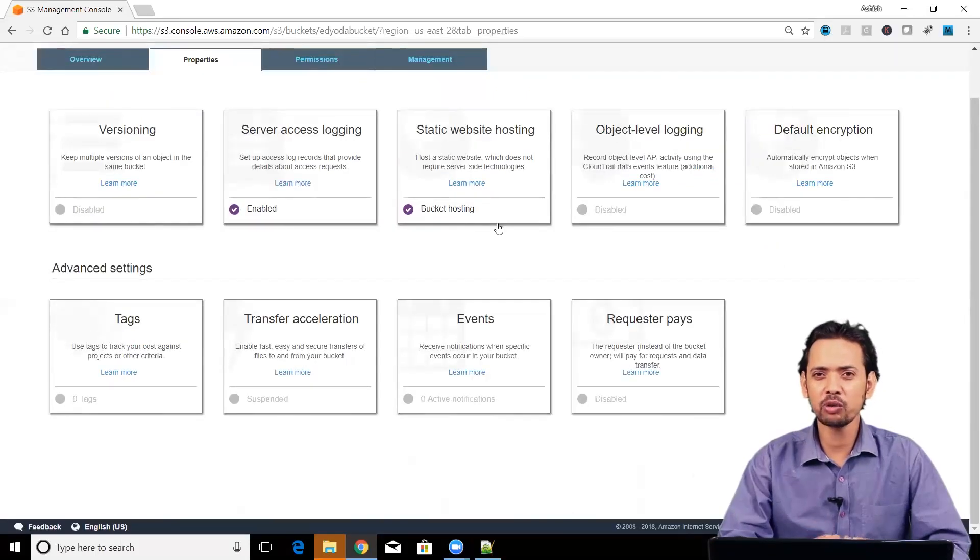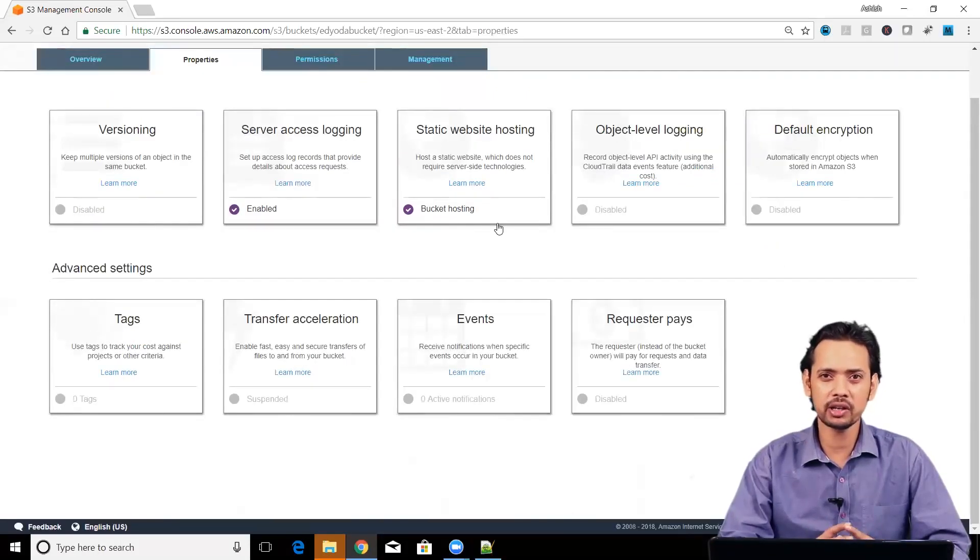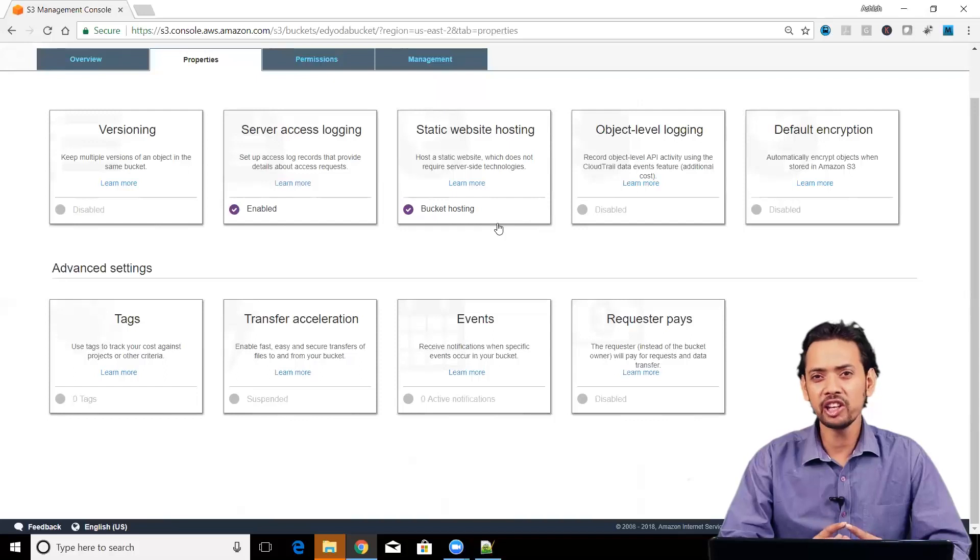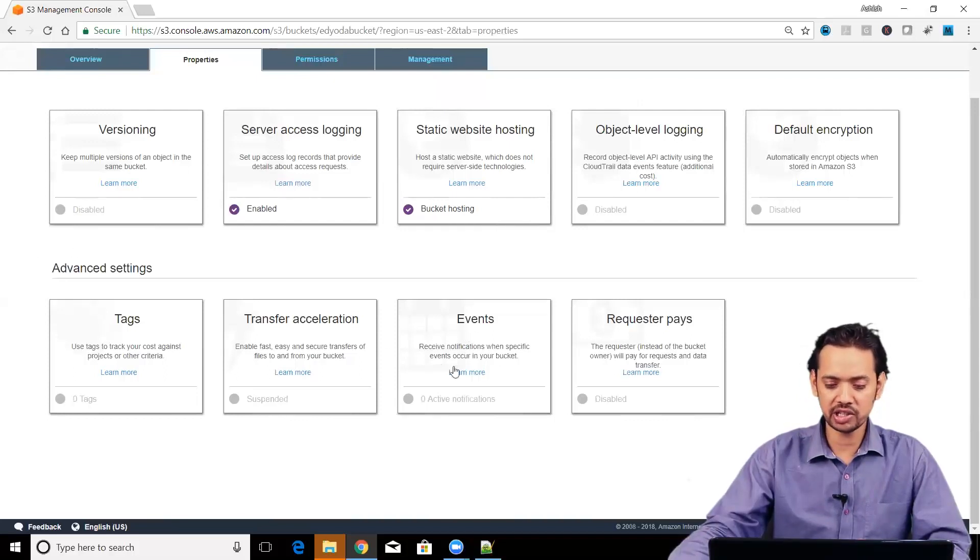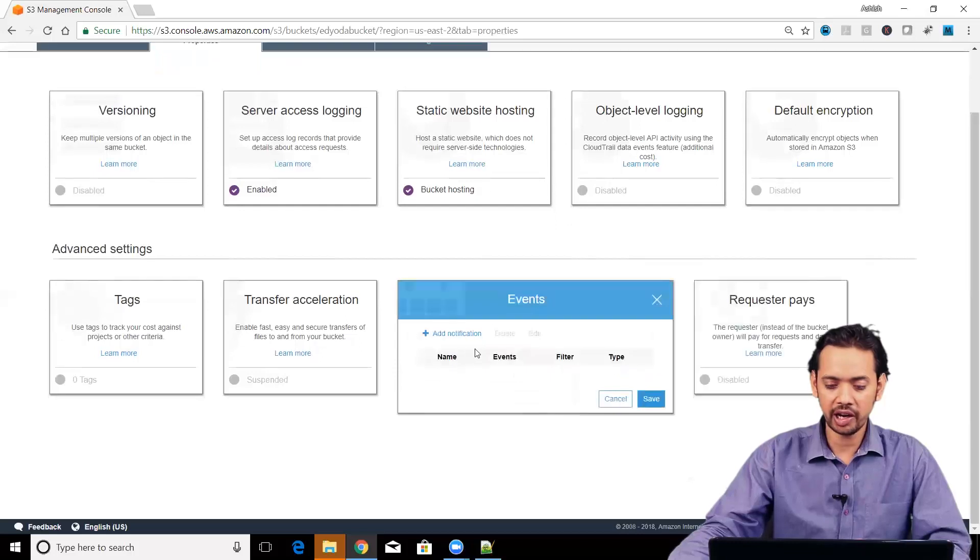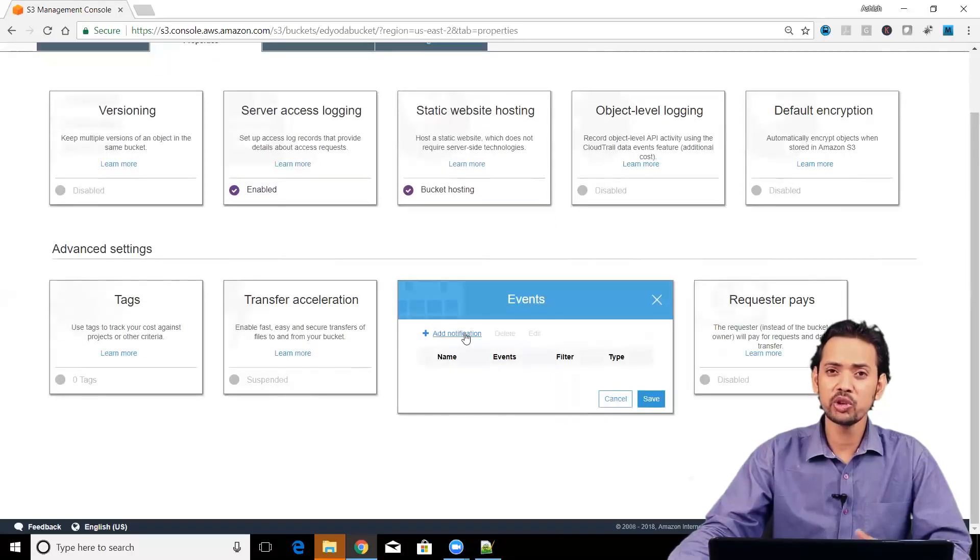Another way of seeing what is happening actually inside bucket, you have got events notification. You can see here under advanced setting, you can see events and here you can add notification.